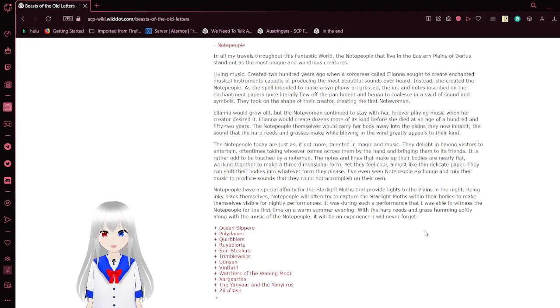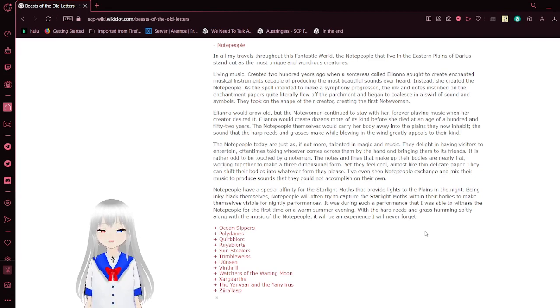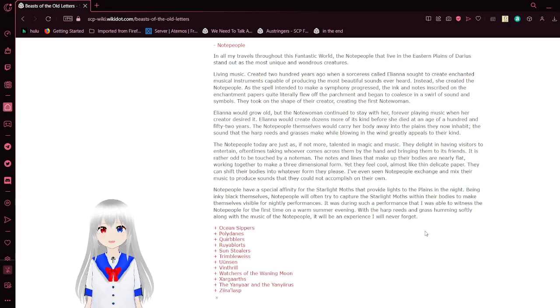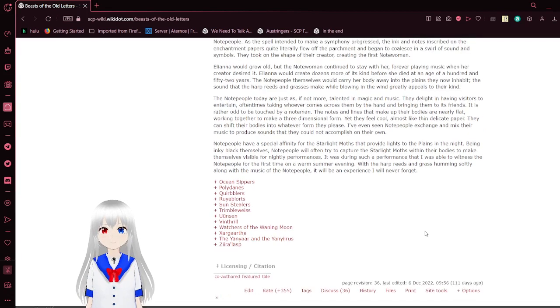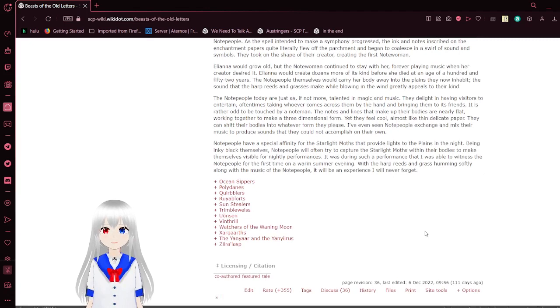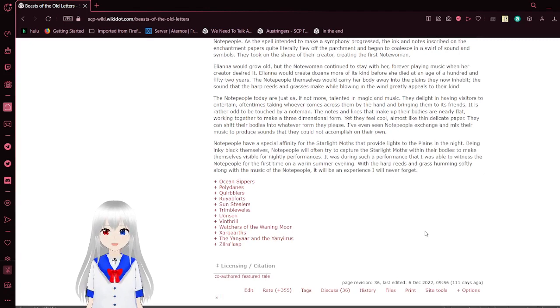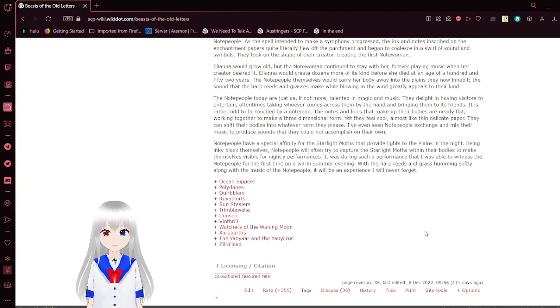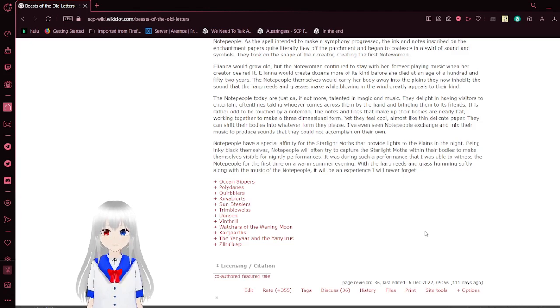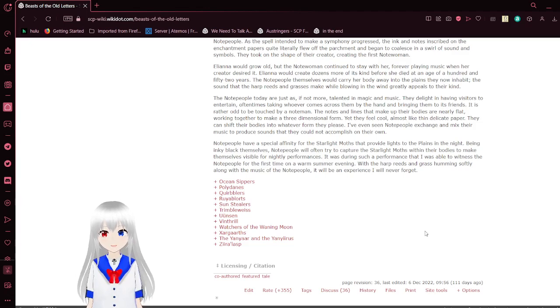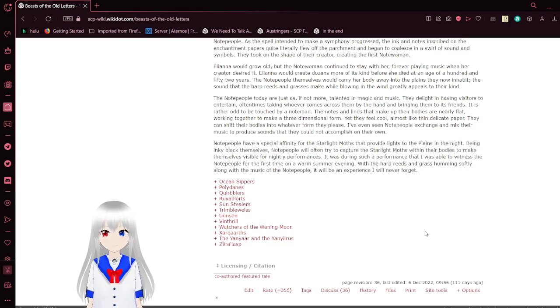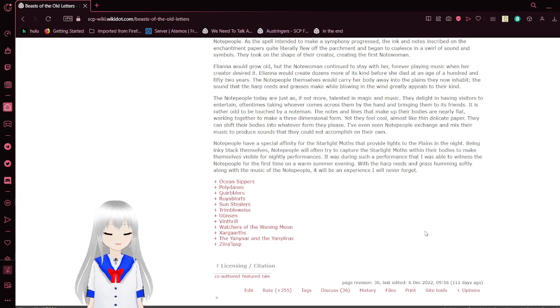Note people have a special affinity for fireflies that provide lights instead of planes in the night. Being inky black themselves, note people often try to capture the solid dots with their thunder bodies to make themselves visible for nightly performances. It was at such a performance that I was able to witness note people for the first time on a warm summer evening. With the harp reeds and grass humming softly, along with the music of the note people, it will be an experience I will never forget.